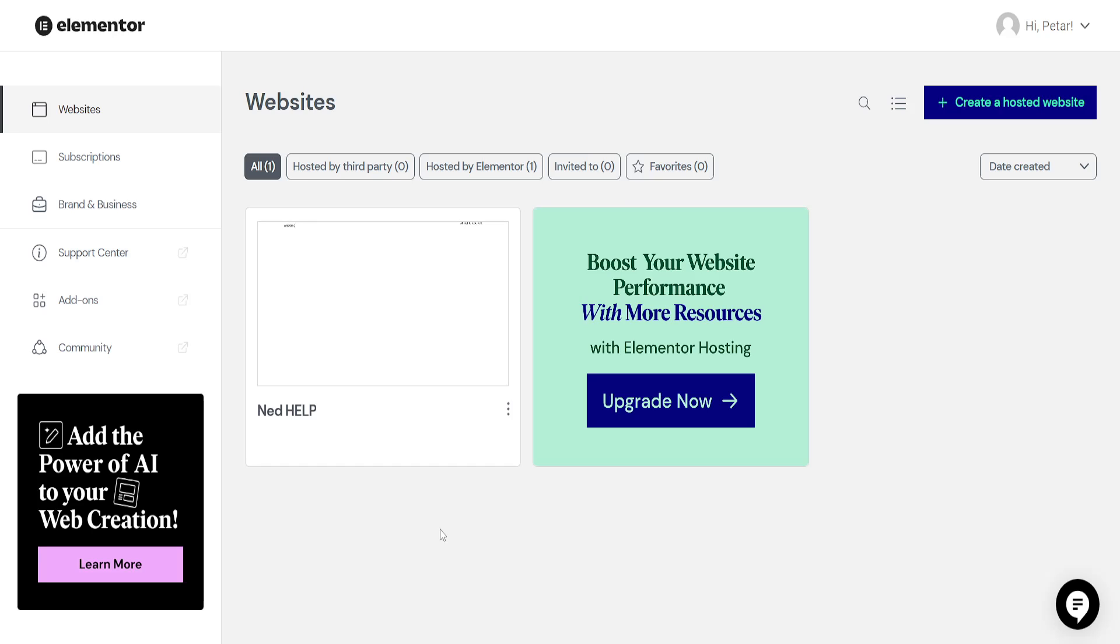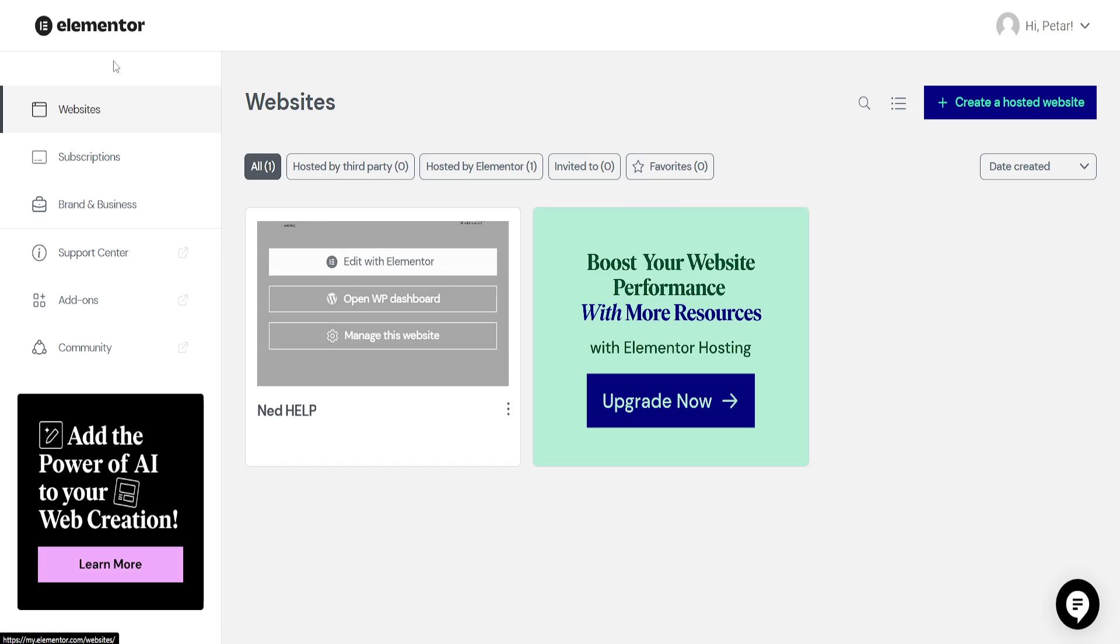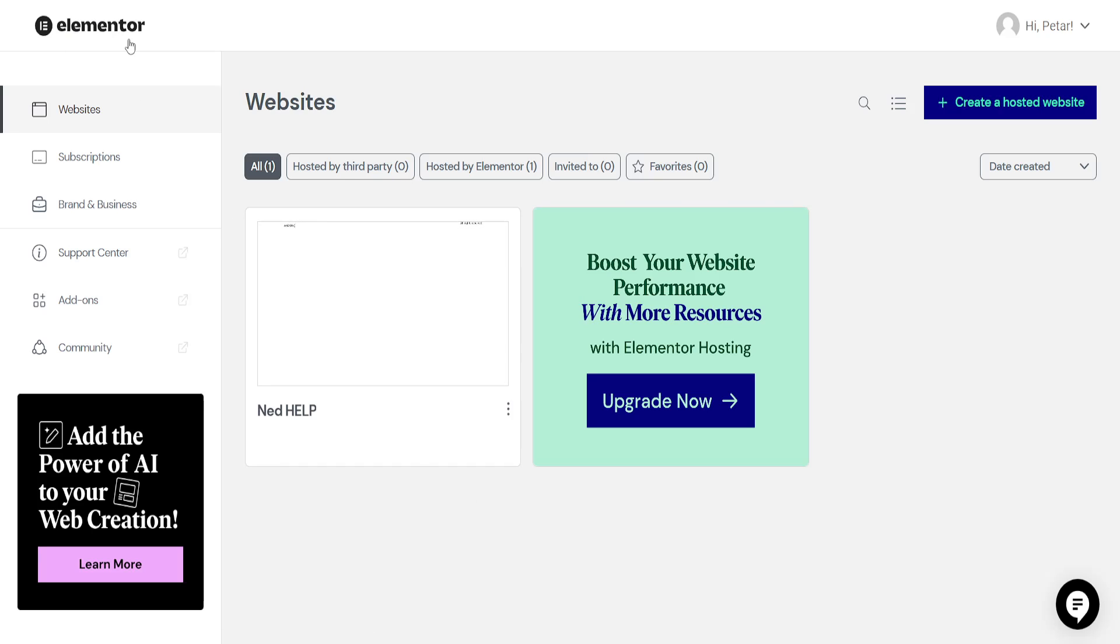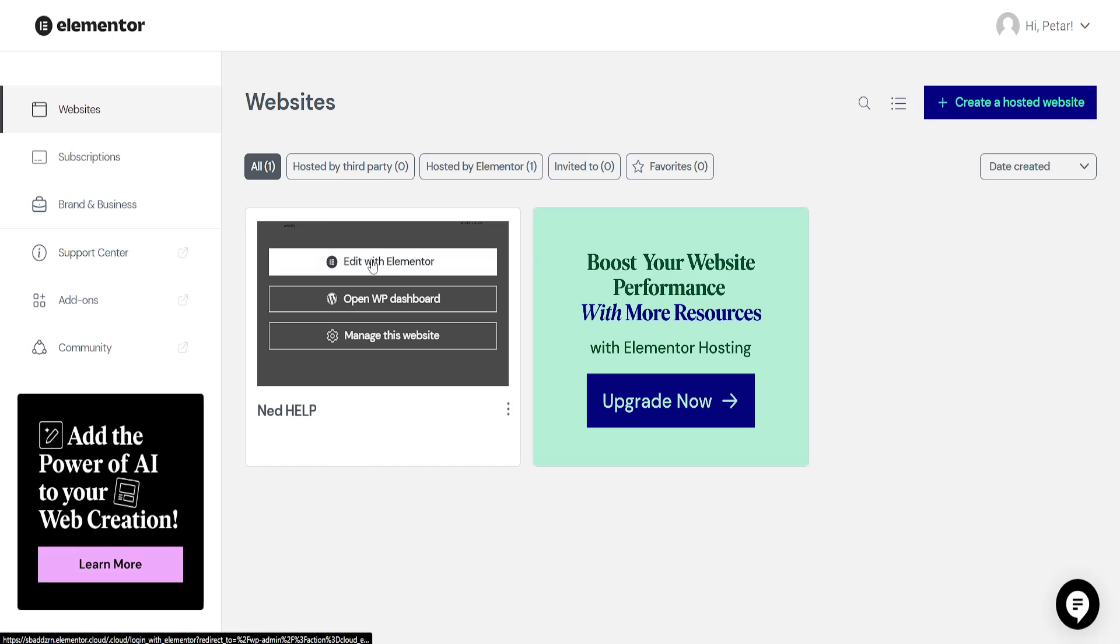How to save changes in Elementor. So here I've just opened up the Elementor website. I hover over my website and then I'll click on edit with Elementor.